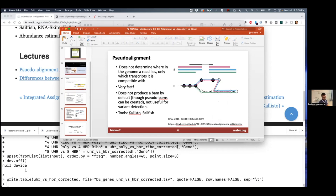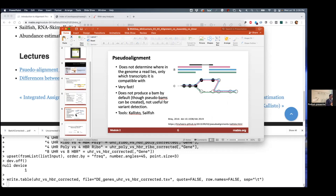which is what Kallisto calls its approach. The way it works is by comparing each of your reads against the reference transcriptome, but it does it in a way that isn't doing a computationally expensive alignment where it tries to figure out how a 100-mer exactly matches against each transcript sequence.